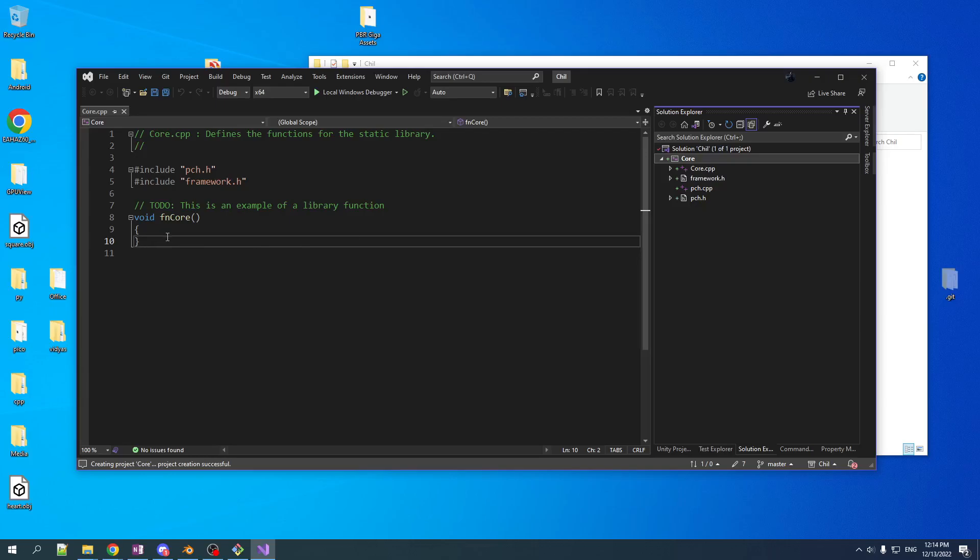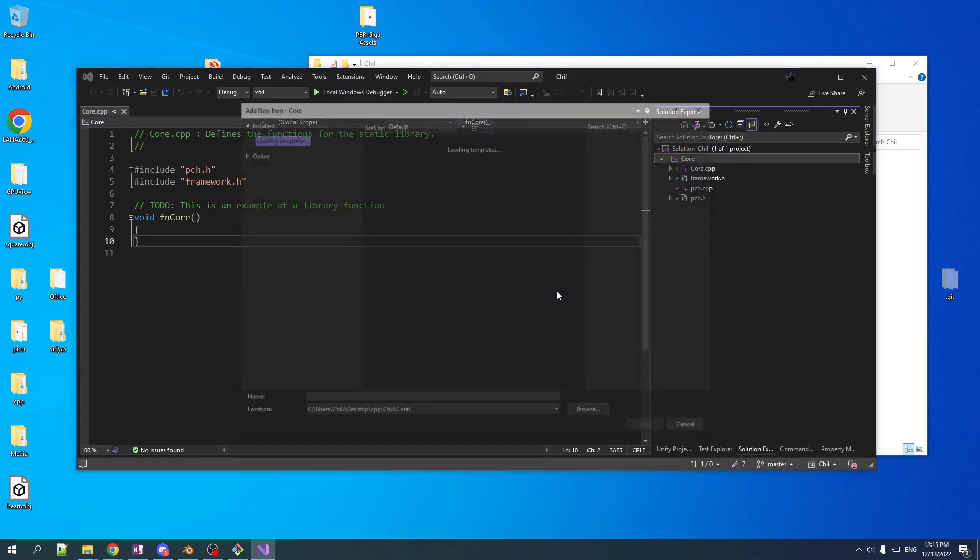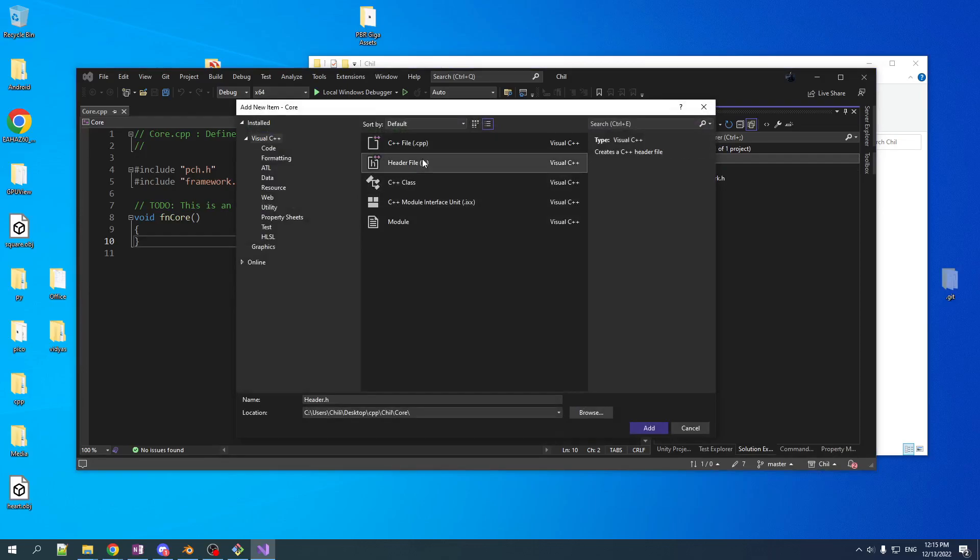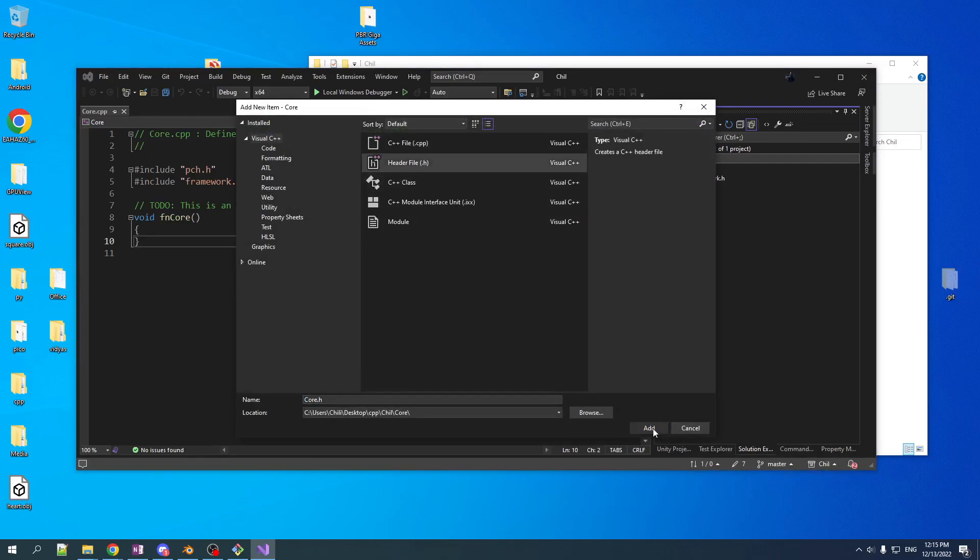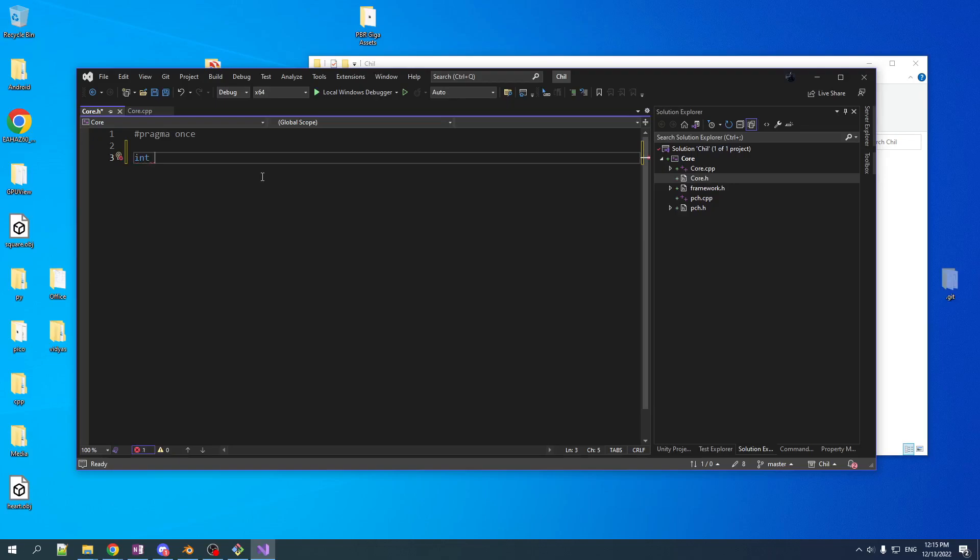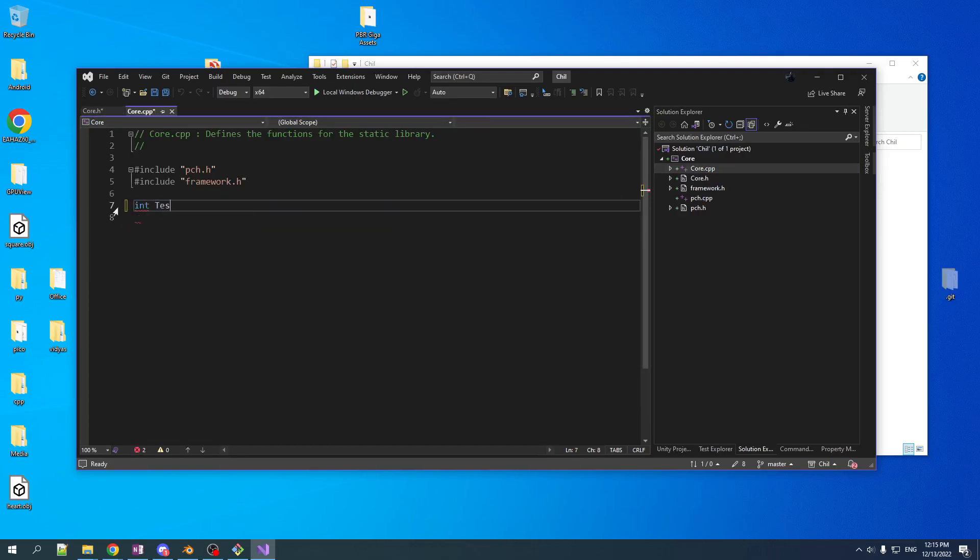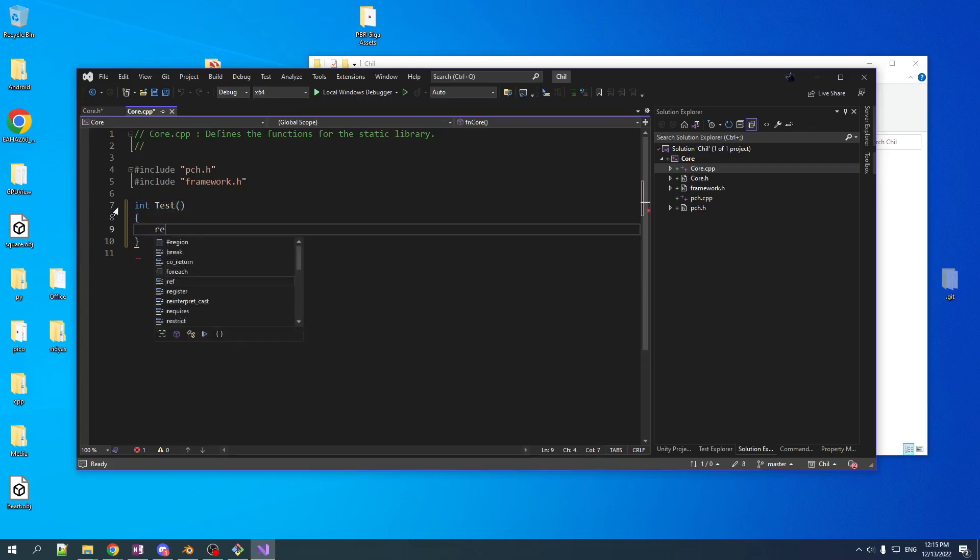What we want to do here, what my goal is for this video, is just to get some code in a static library, link that to an executable, have it build and run. So we'll leave this PCH garbage here, even though it's not. We're going to get rid of it eventually. But we're going to add a new item. We're going to add a header to match our source file. We'll just call it core. And we're just going to forward declare a test function. And then in core.cpp, get rid of that. We'll go int, test, and return 420. So there's our test code.